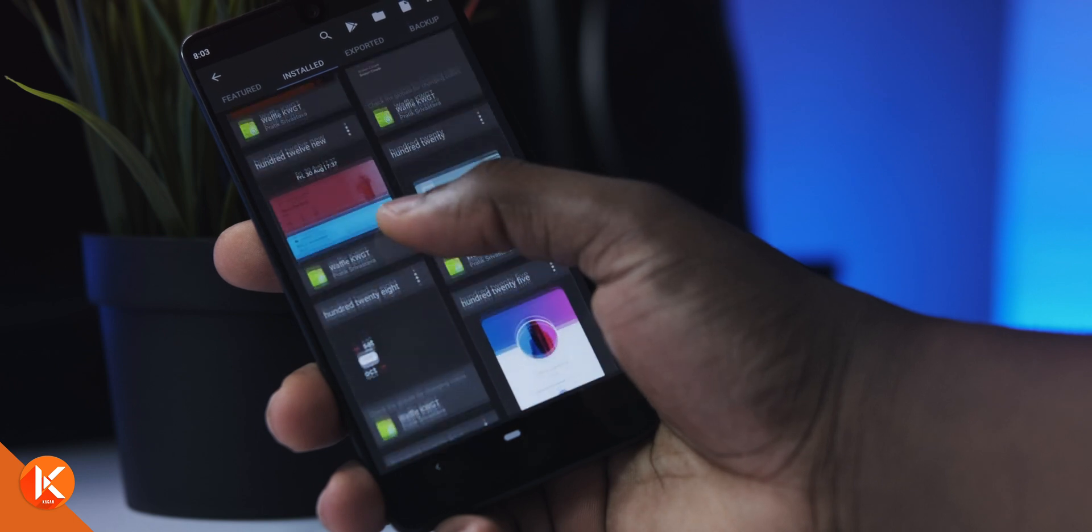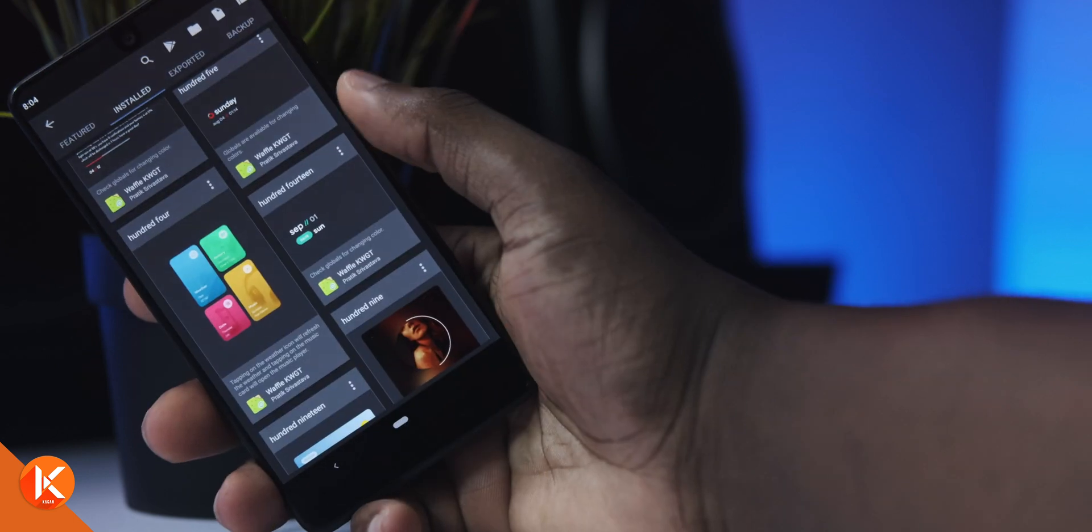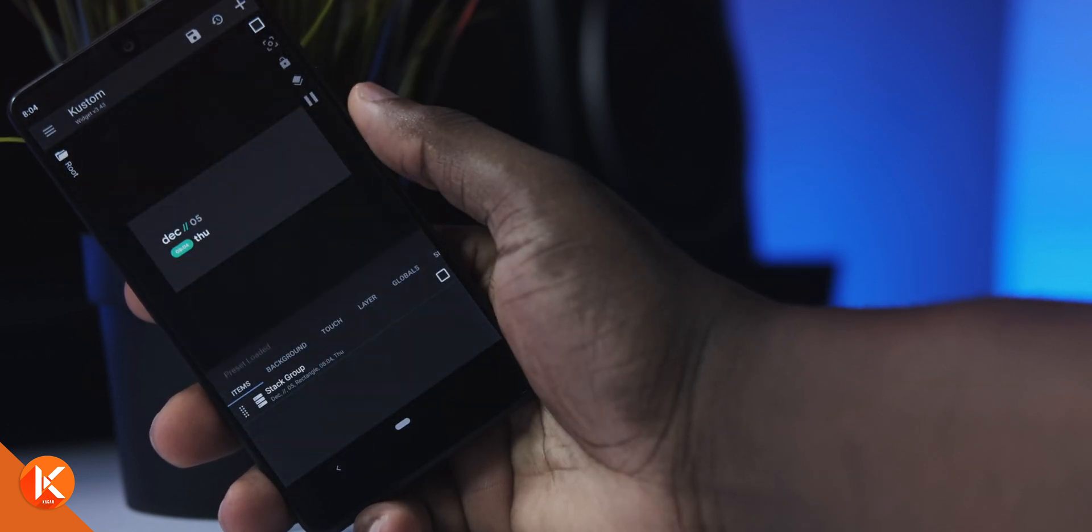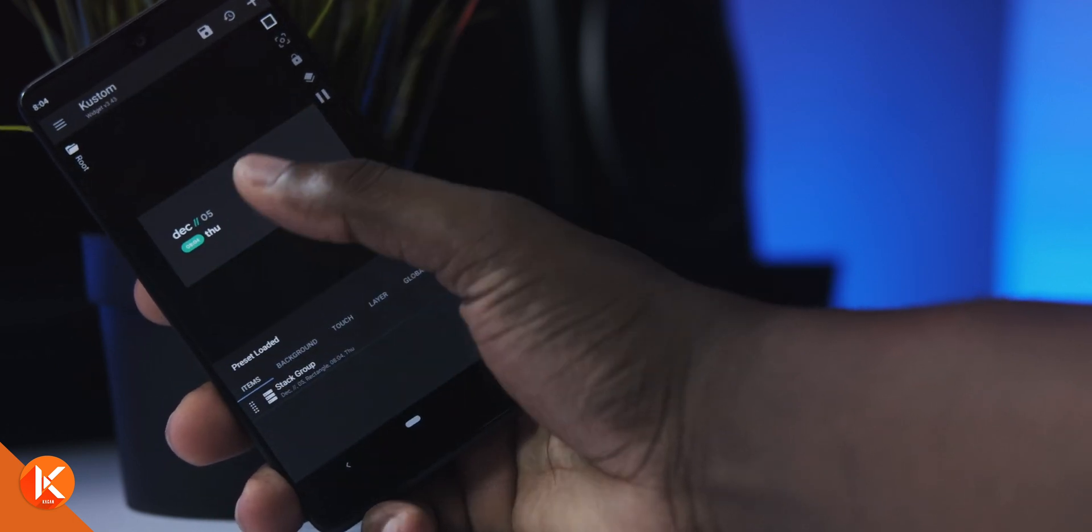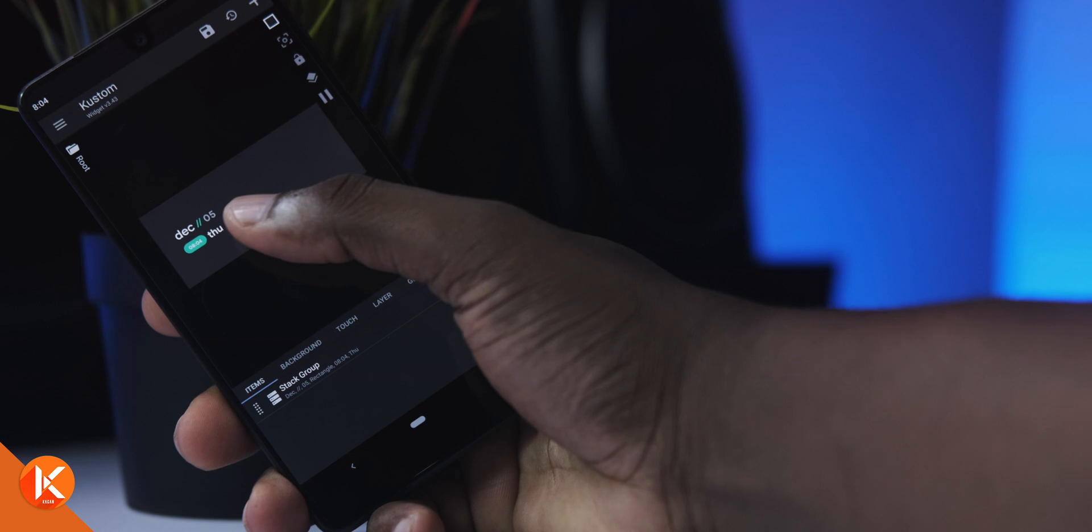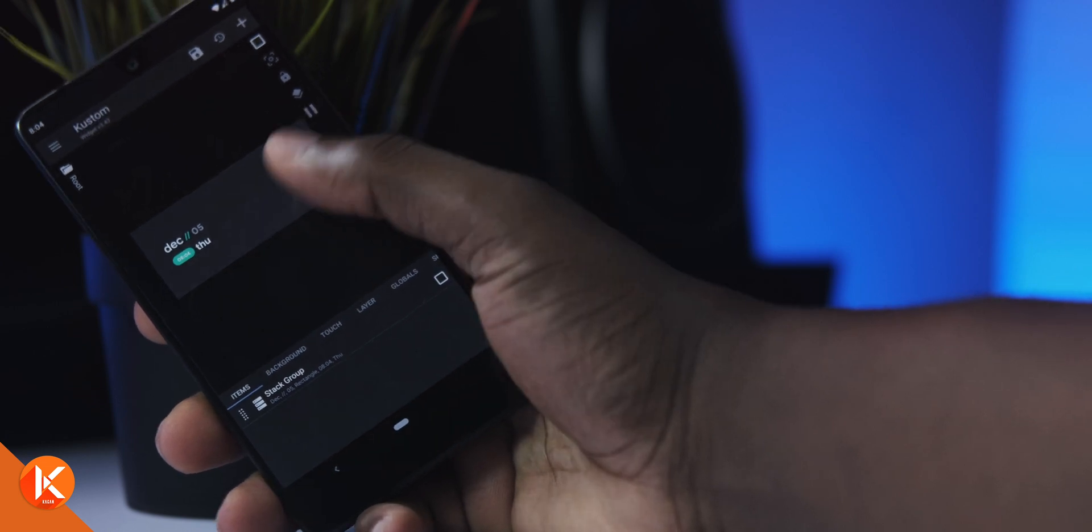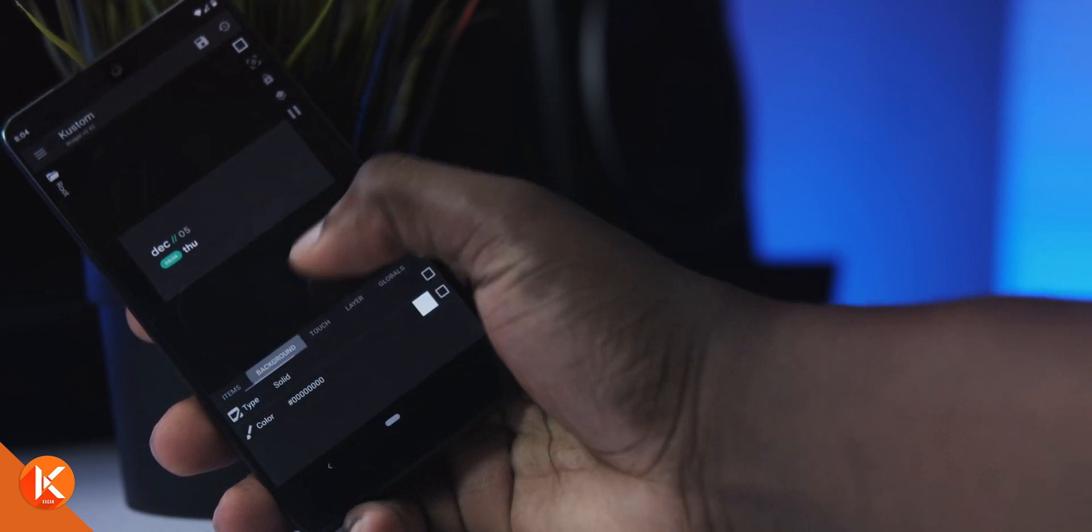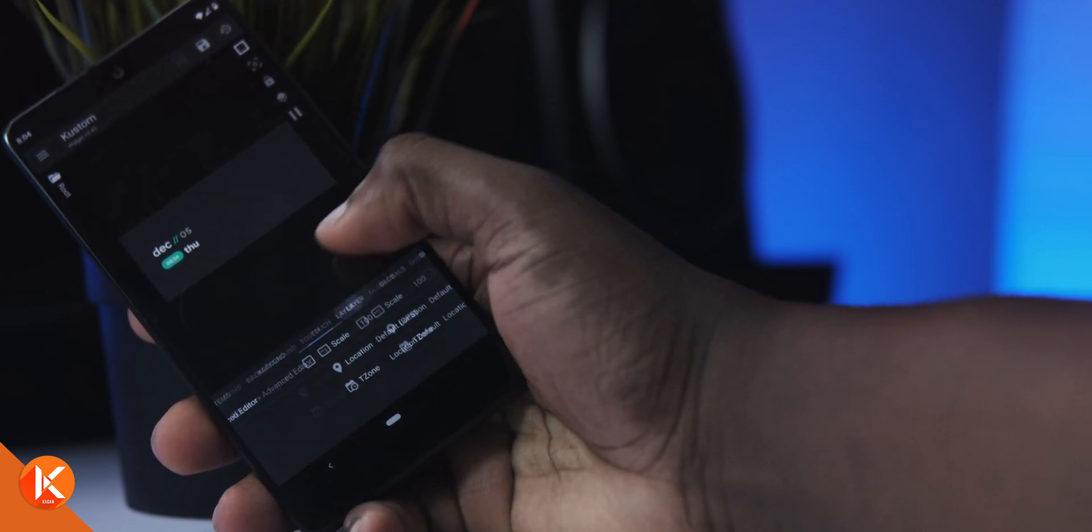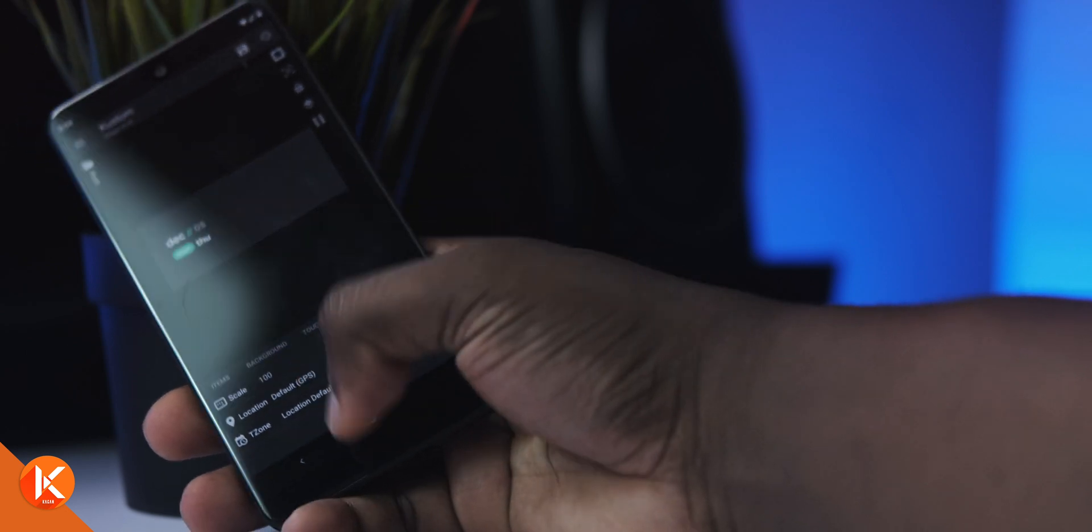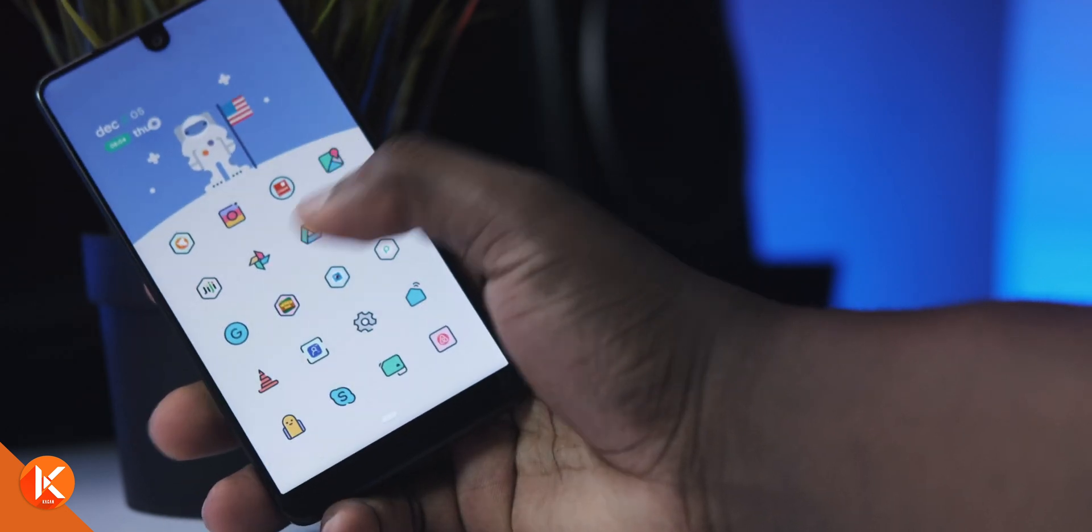It's a time and date widget that I just dragged and put there, and I changed the colors to perfectly match the wallpaper so that you can almost not even tell that it's there except you actually take the time to really look at it.